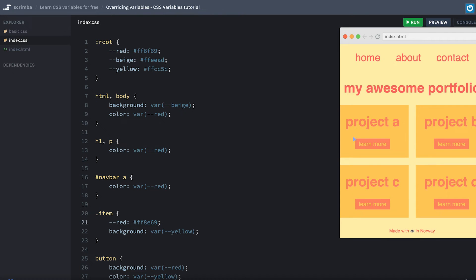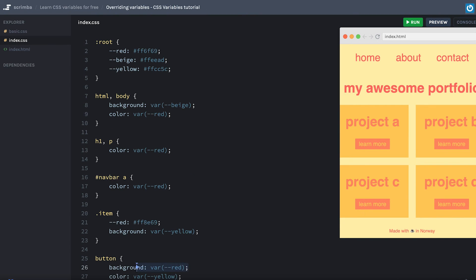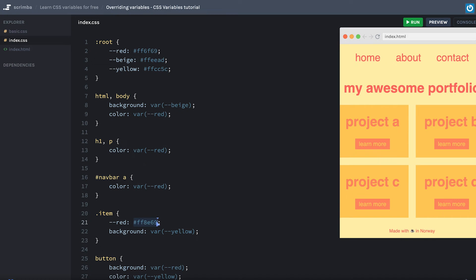And now you can see that the red color inside the items changed. What's happening here is that the h1 tag, which is using the red variable, and the button, which is also using the red variable for its background, now has a red variable which refers to the updated value, since they are inside of the item.